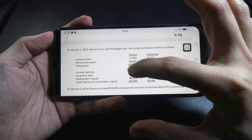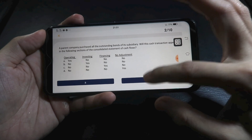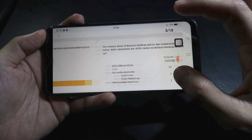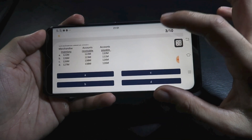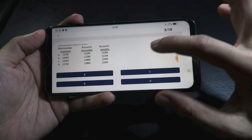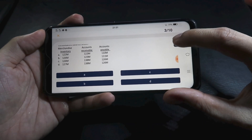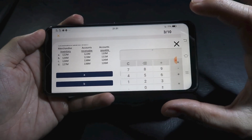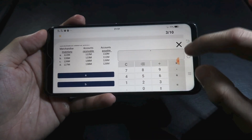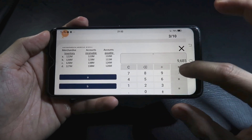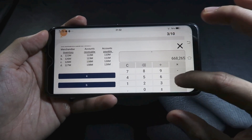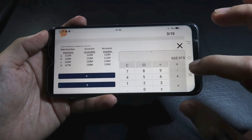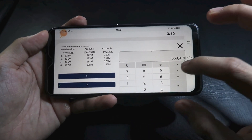For practice, you'll see a question with choices. Every time you answer, you can immediately see the solution at the bottom, as well as the final answer and the explanation.